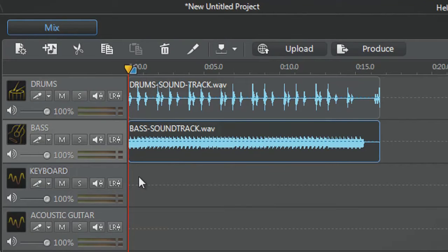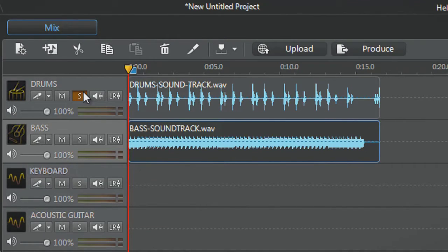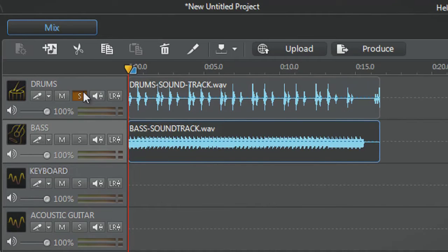We can listen to them individually. Let's first click the Solo button of track one to listen only to the drums.